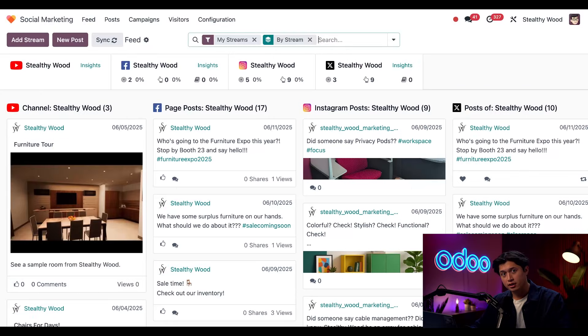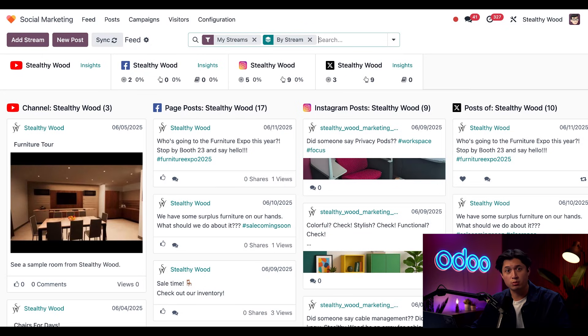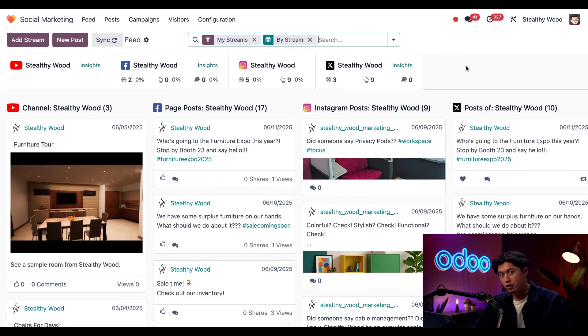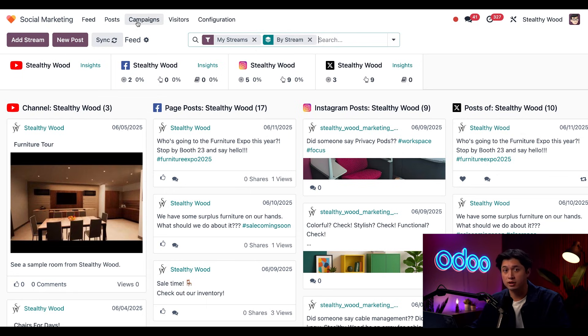All right, we're kicking things off on our social marketing dashboard, and this is where we can see a summary of all of our social media accounts here at the top, followed by everything we've posted down below. But I want to see our campaign specifically, so we're just going to click this campaigns button here at the top.